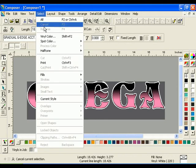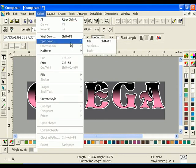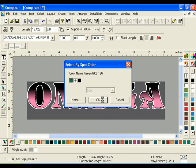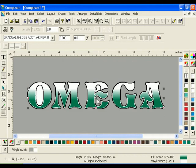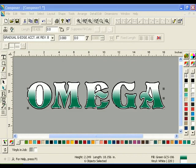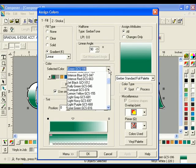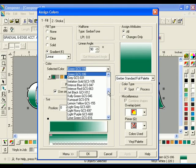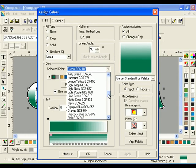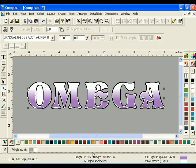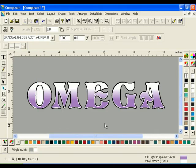Click Select Spot Color Fills. Select the green Fill box and click OK. Click the Fill button to open the Assign Colors dialog box. Turn on the Use Single Color in Gradient Fill checkbox. Choose Light Purple in the Selected Color drop-down list, then click OK. The text changes to a purple to clear gradient fill.